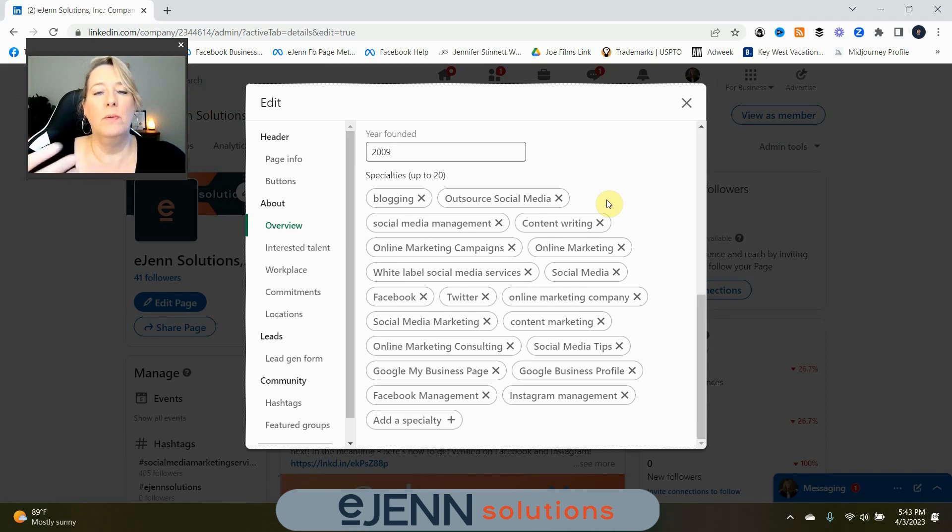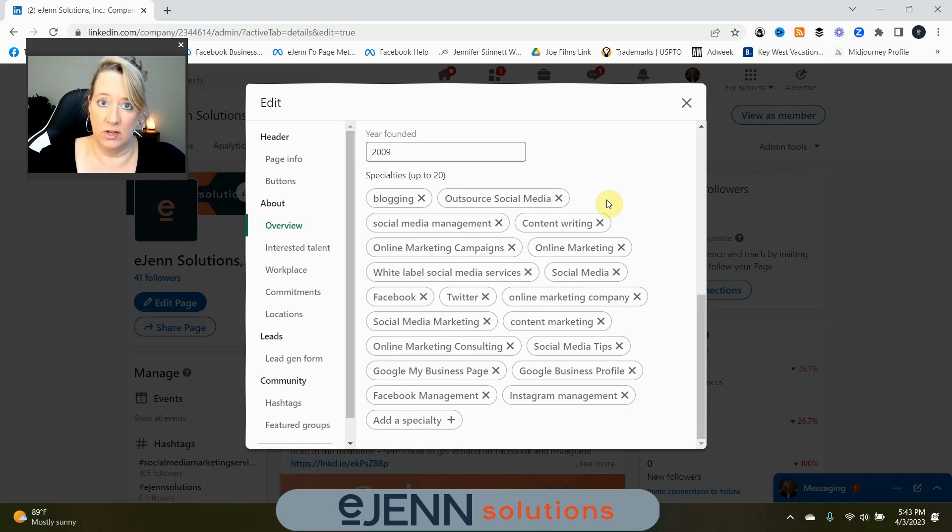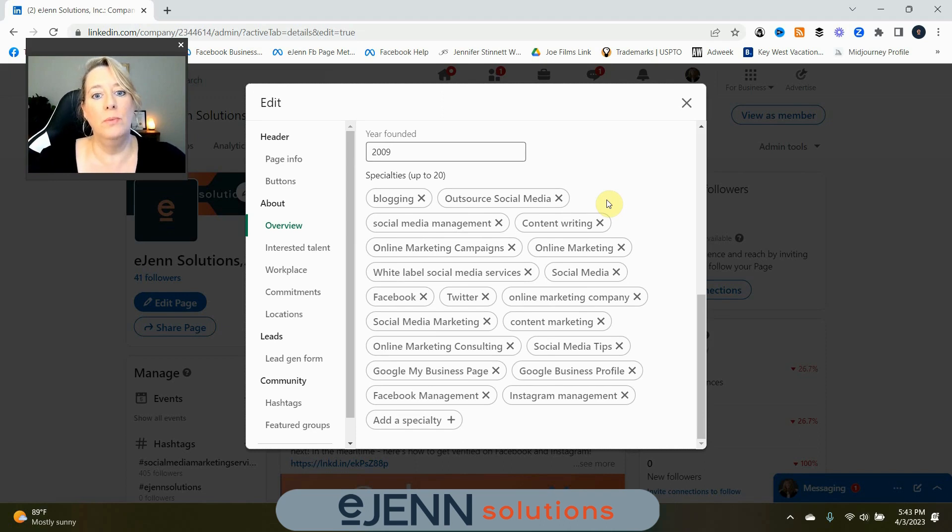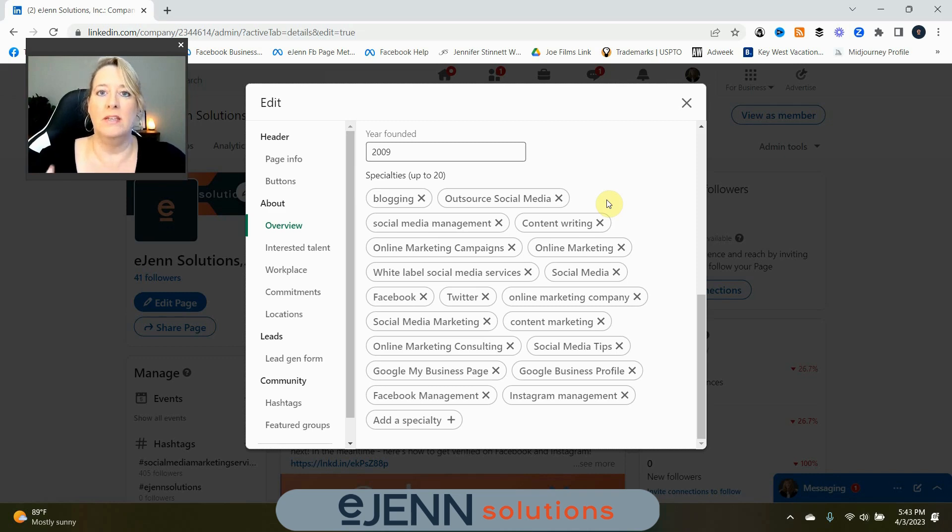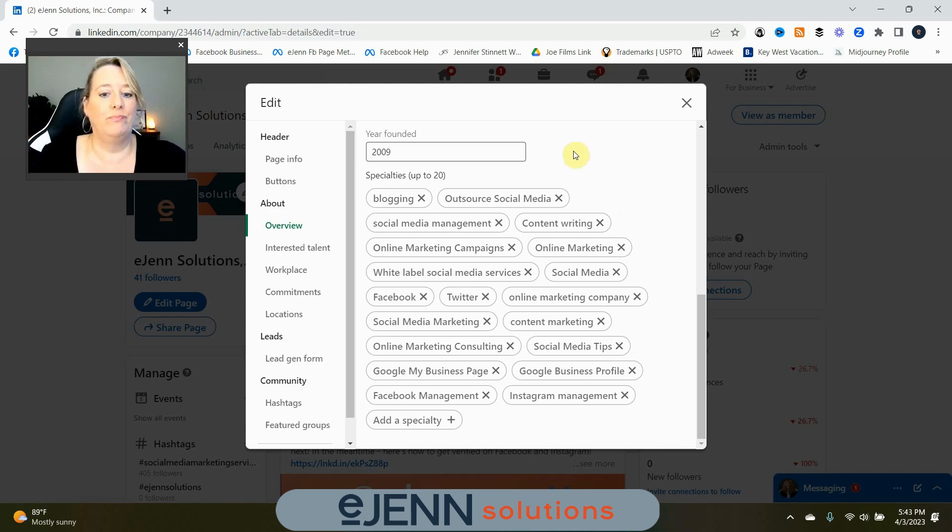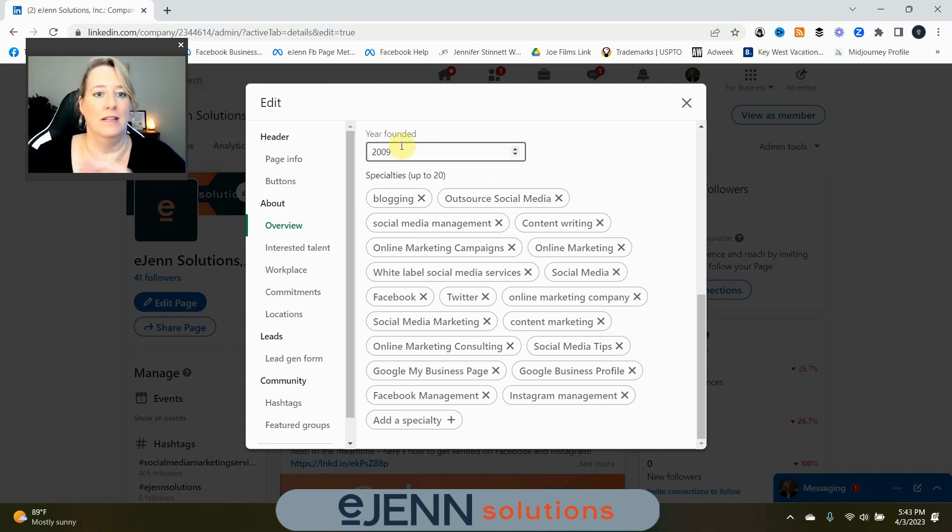You can see here, we can add up to 20. This is what LinkedIn is going to use. So, if people are searching for different things, your company business is going to show up. So, really, you want to put the specialties that your company has that may draw someone looking for you or your business to your page. Use all 20. That's my biggest tip. Use all 20.